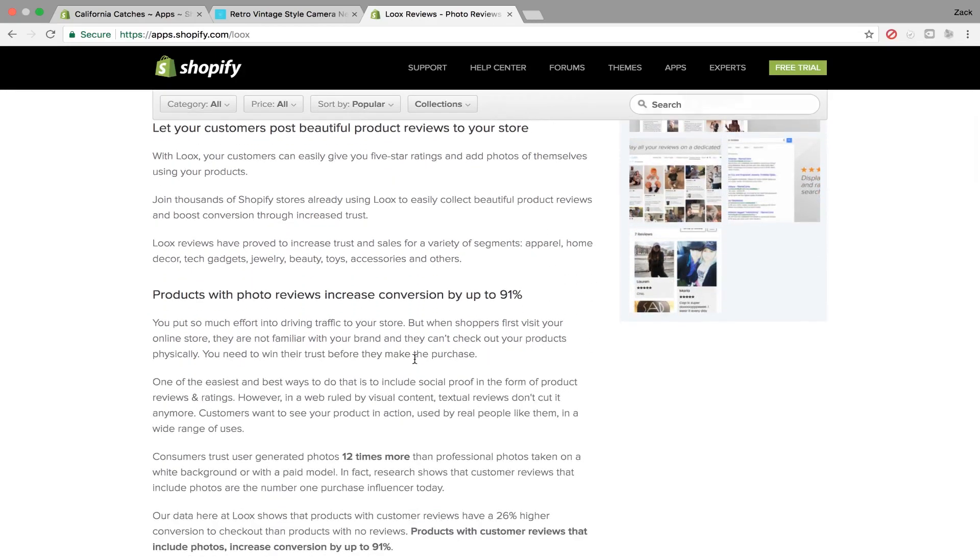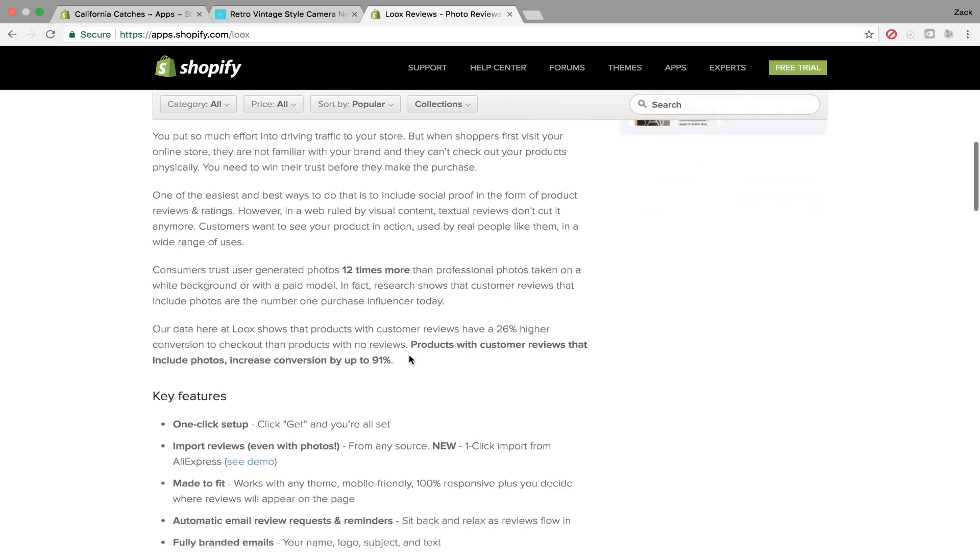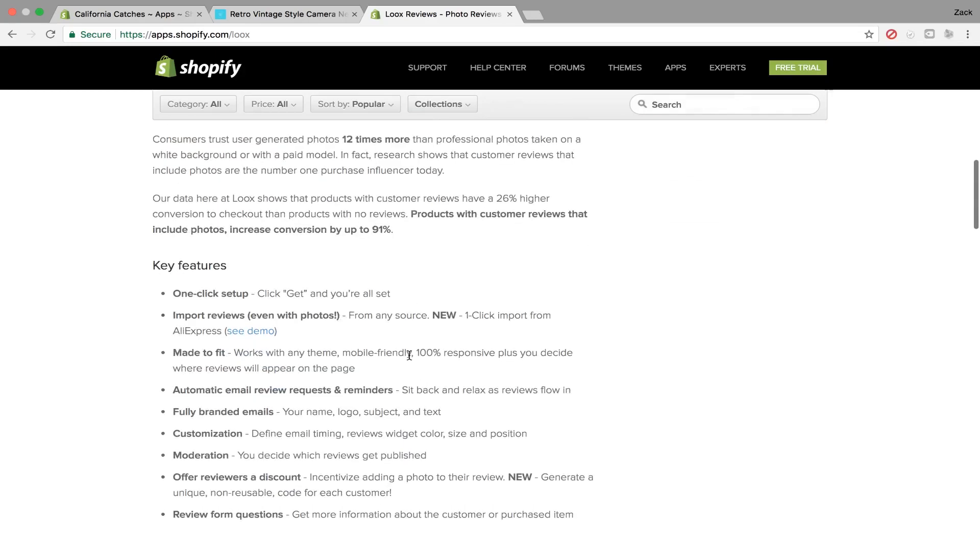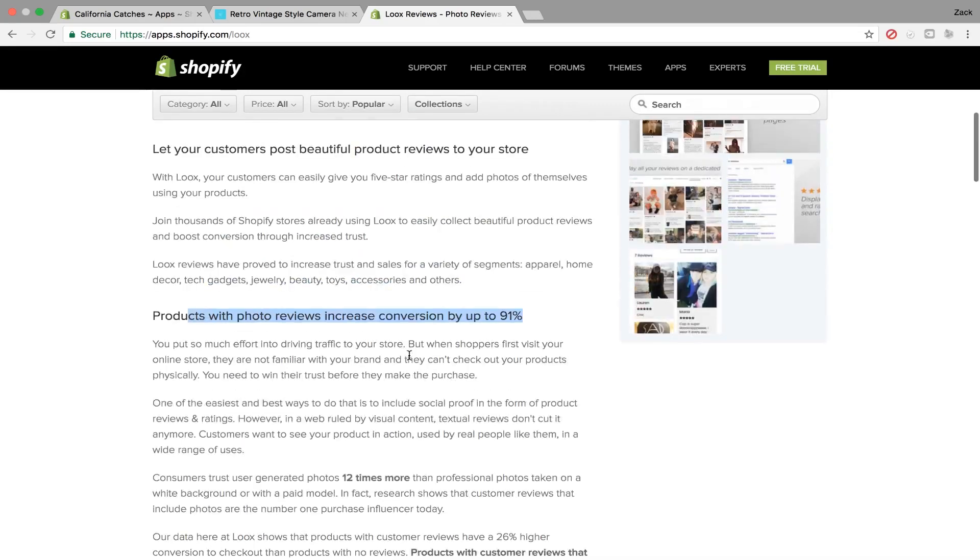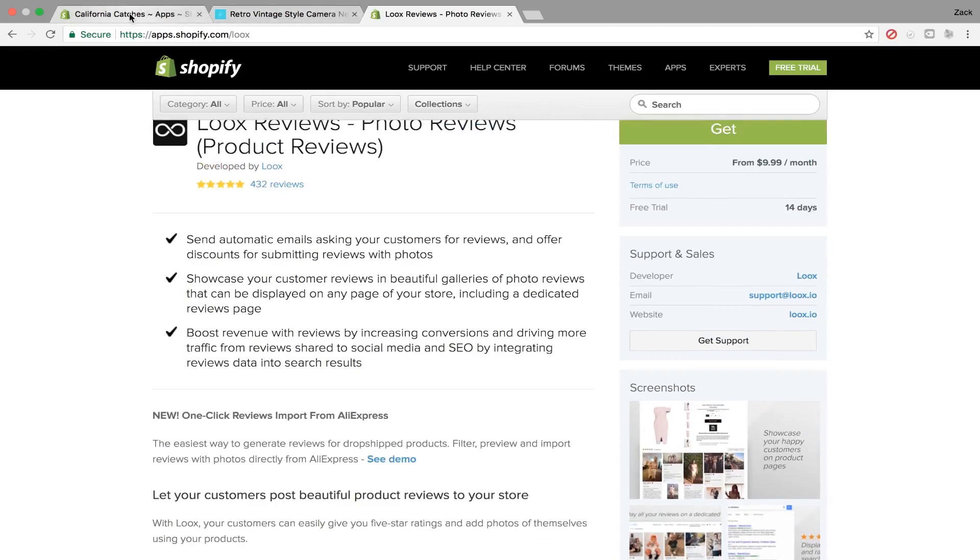You can read the information right here, but it says that products with photo reviews increased conversions up to 91%. Who knows how they got that number? But yeah, that's the really nice part about it. It's really customizable.